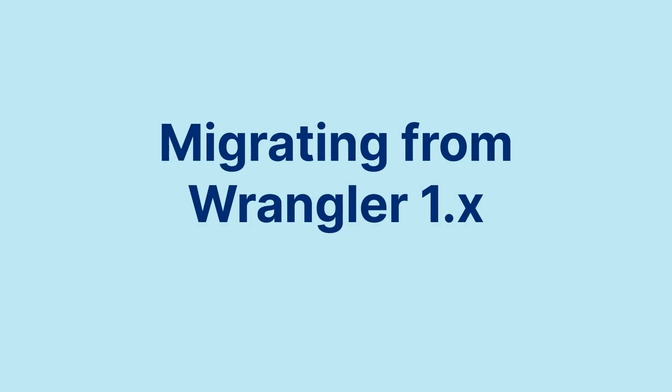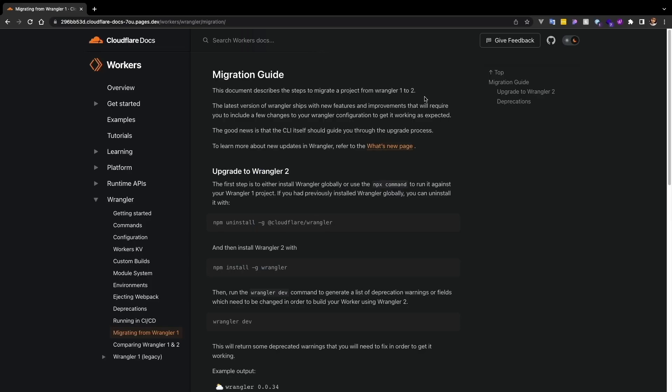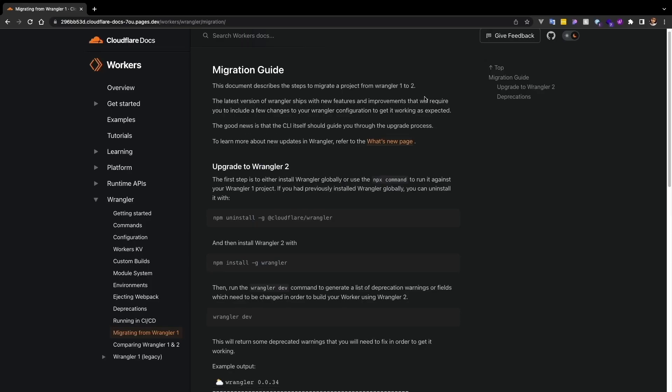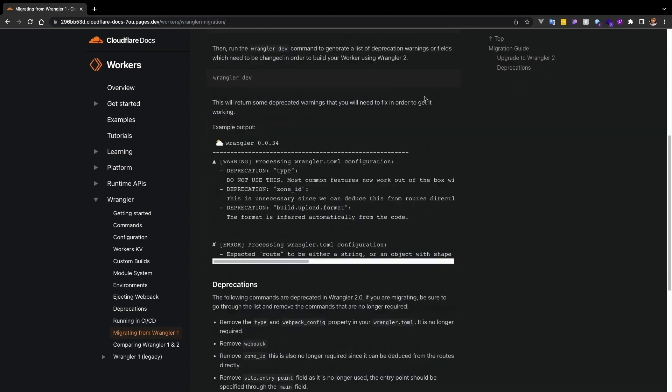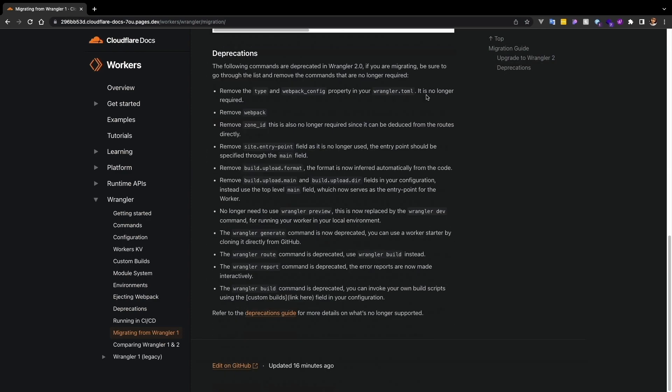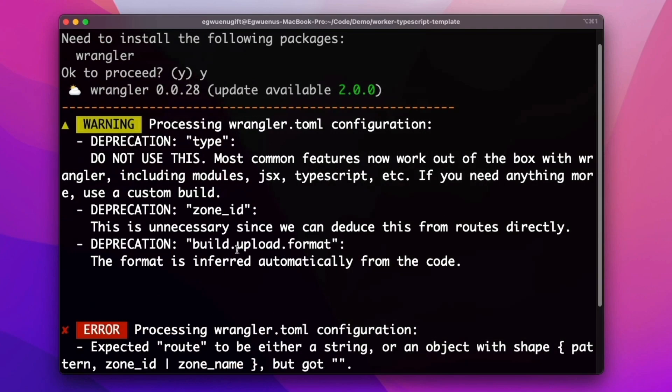Do you have a Workers project you'd like to migrate to use the latest version of Wrangler? We've made the process very straightforward and provided helpful deprecation guides and messaging in the documentation as well as the terminal to help you do this.